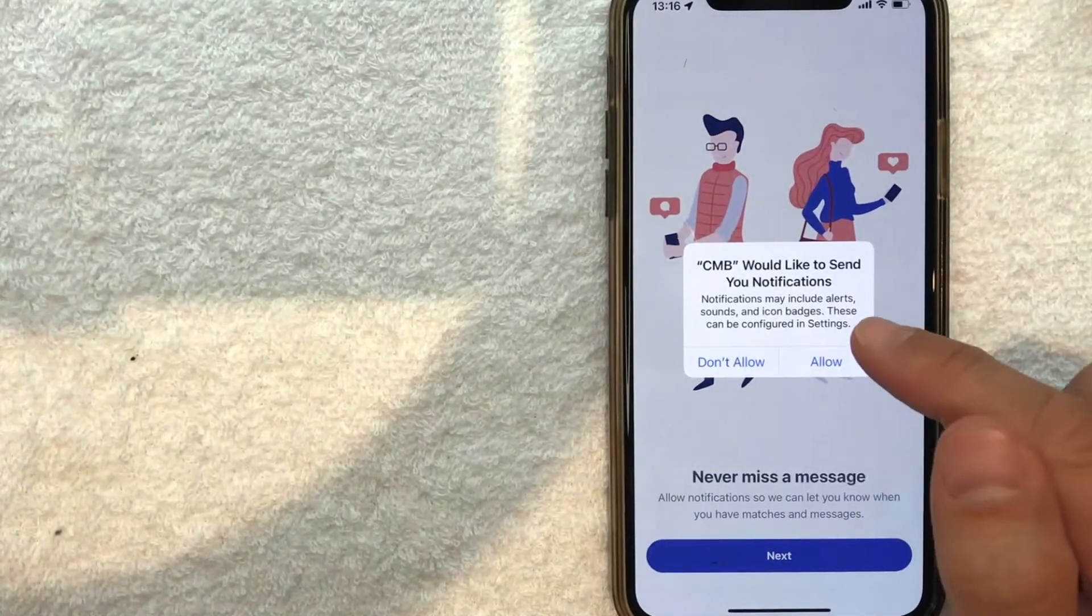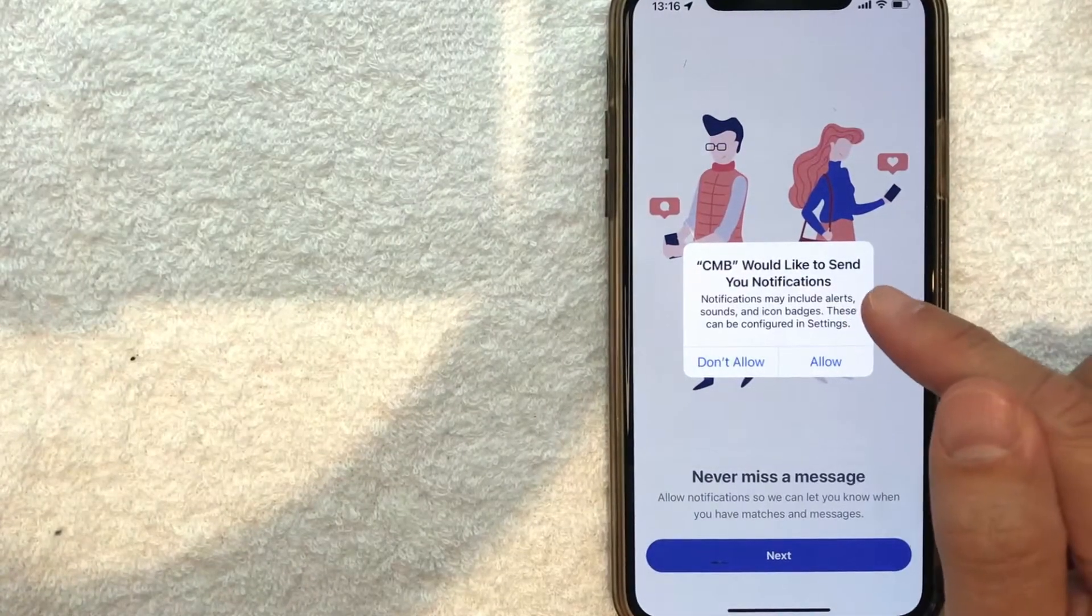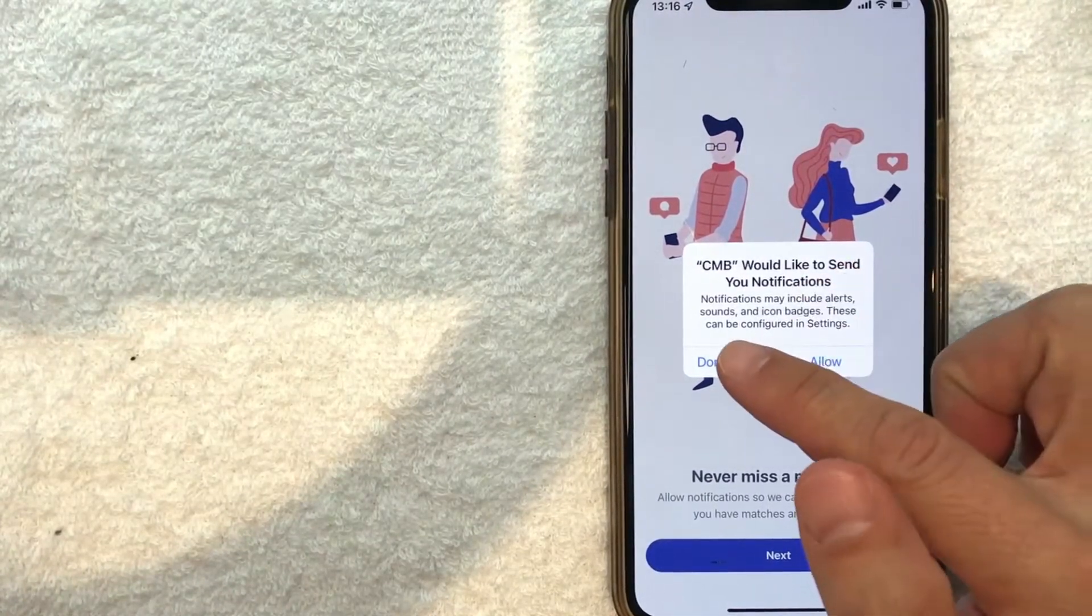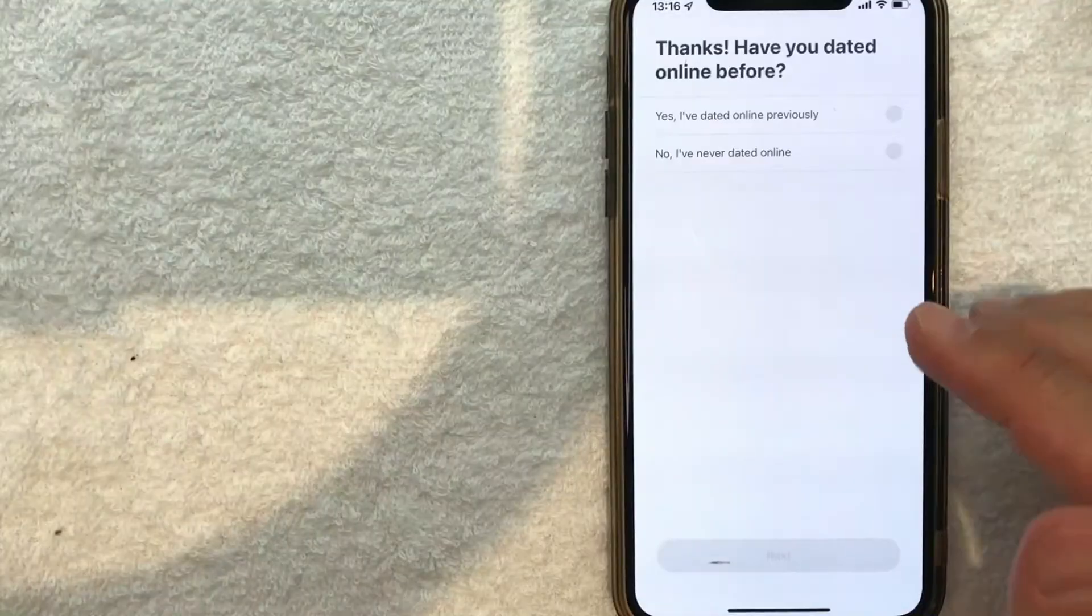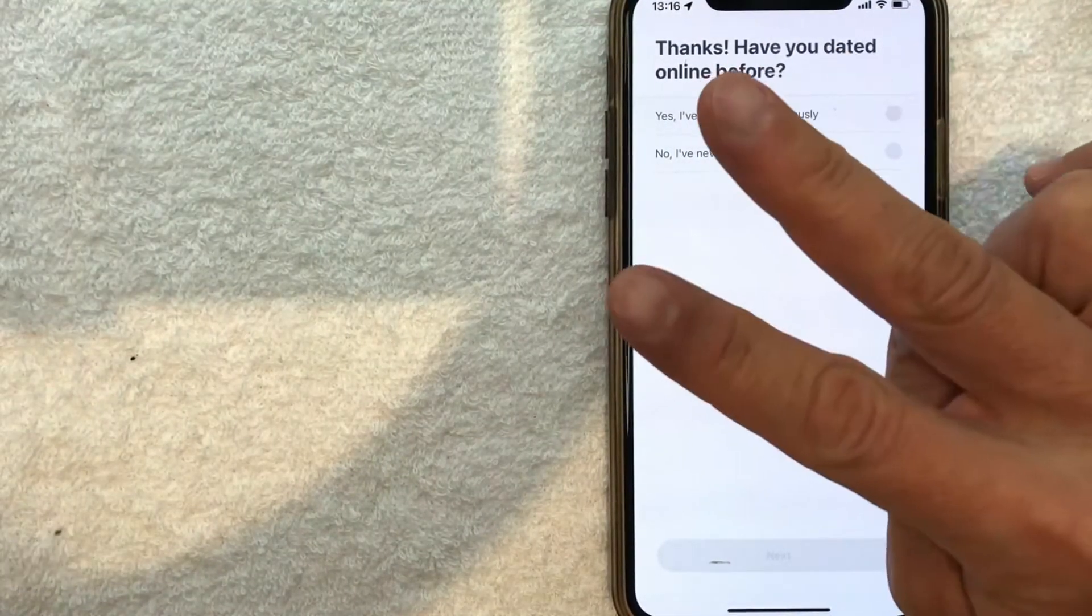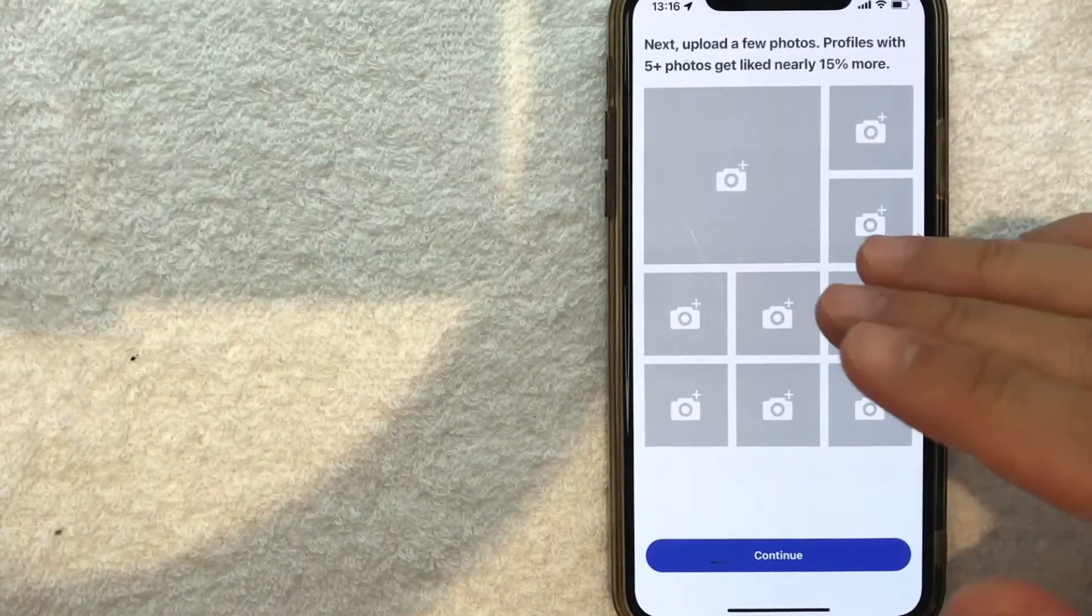I get a pop-up on my iPhone asking if I'd like to allow notifications. I'm going to click 'Don't Allow.' Now they're asking if I've dated online before - you have two options.